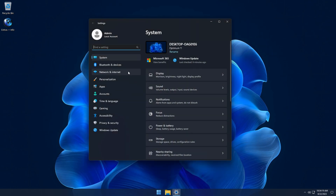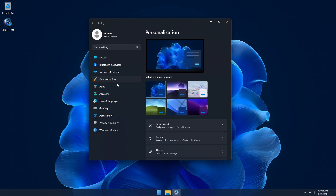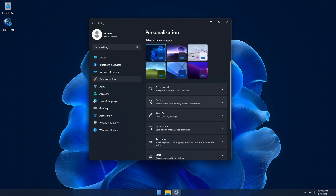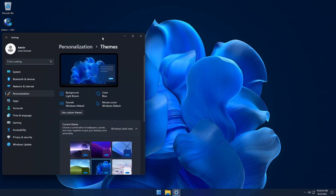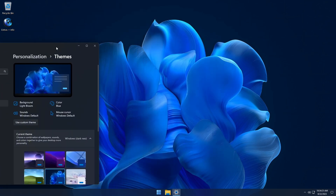Optimum 11 Home also comes with additional themes that will change the look of your recycle bin icon, mouse cursor, and wallpaper.